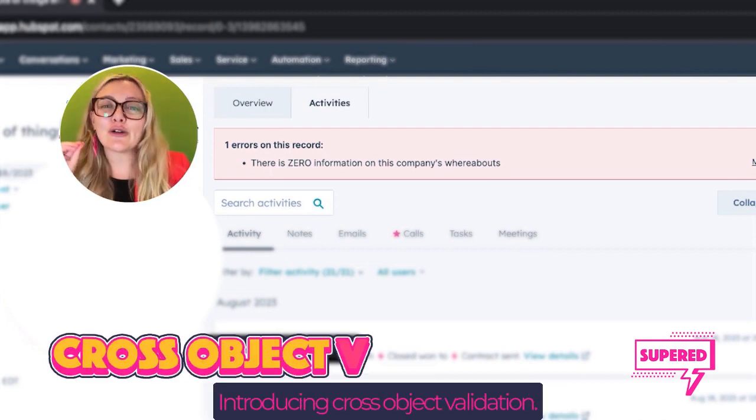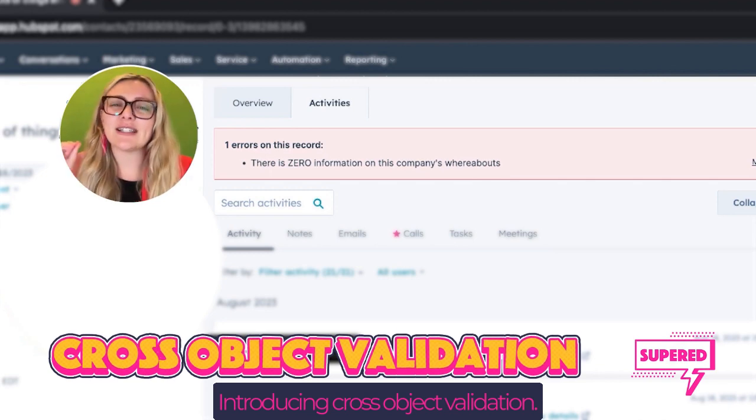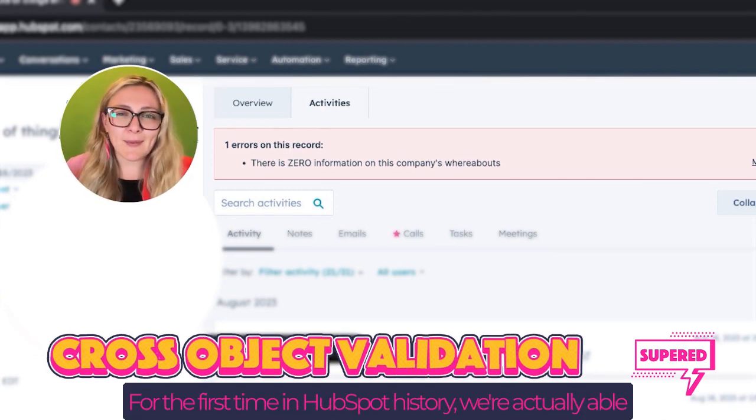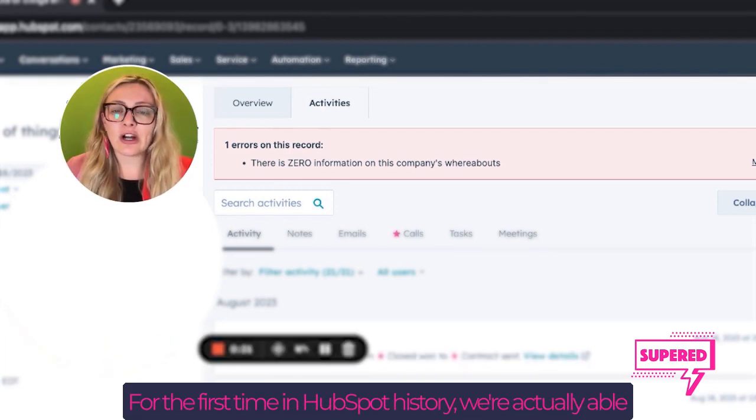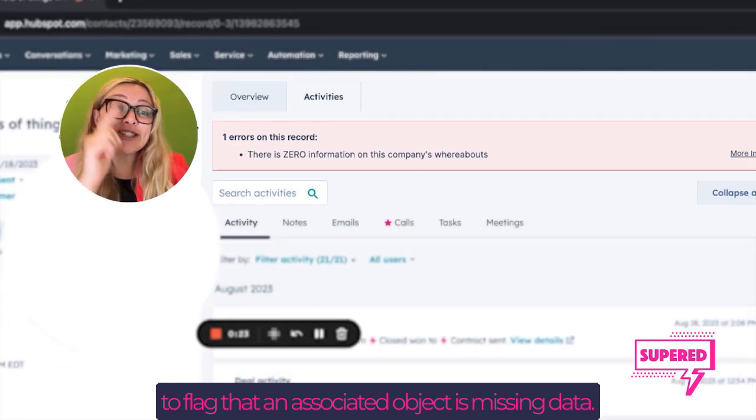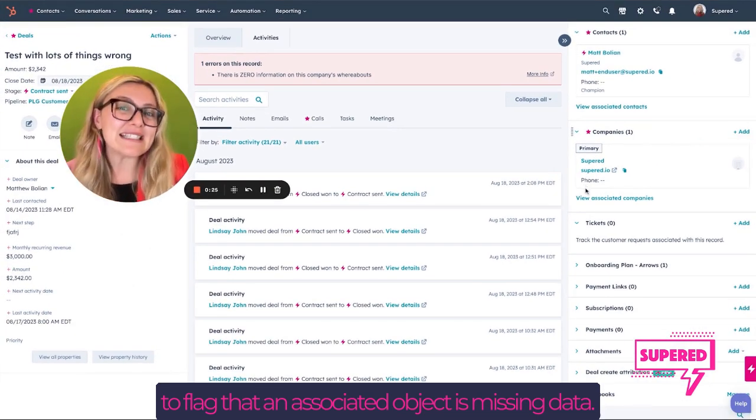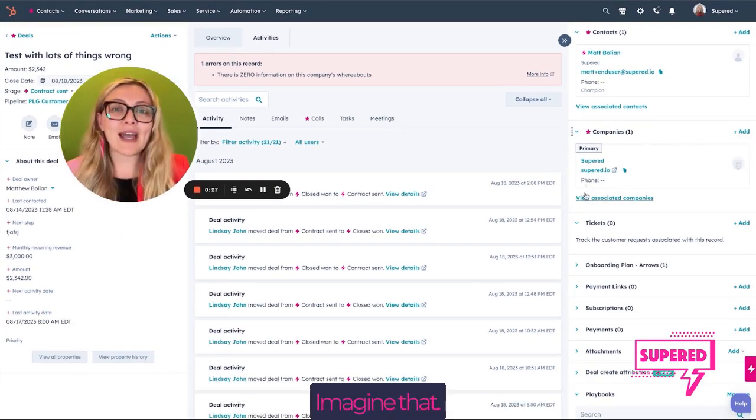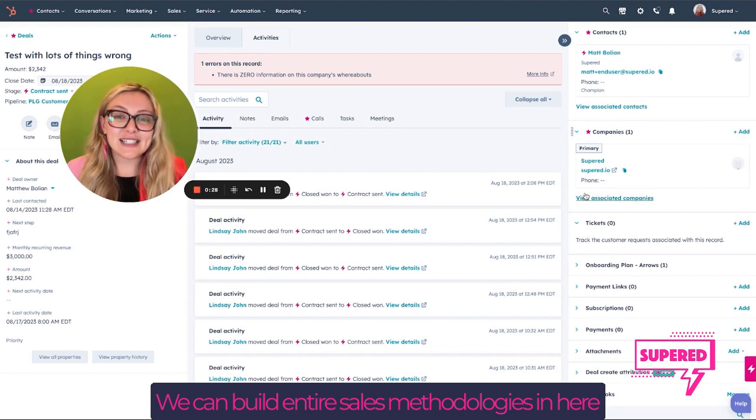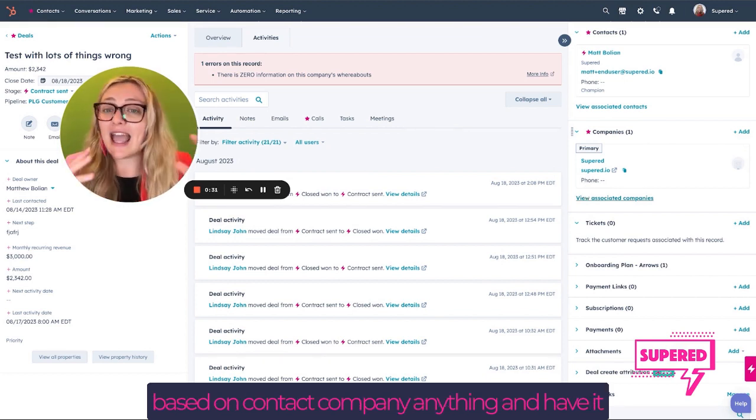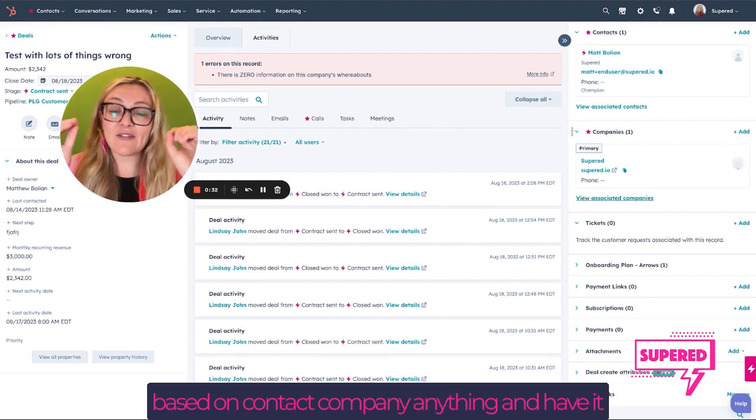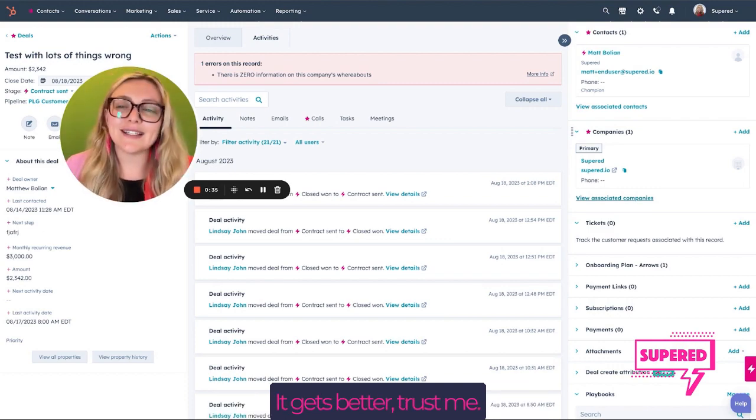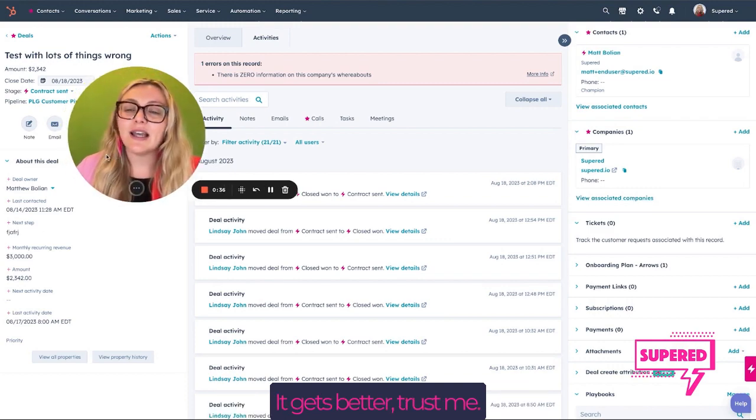Introducing cross-object validation. For the first time in HubSpot history, we're actually able to flag that an associated object is missing data. Imagine we can build entire sales methodologies based on contact, company, anything, and have a flag right at the top of the page. It gets better, trust me.